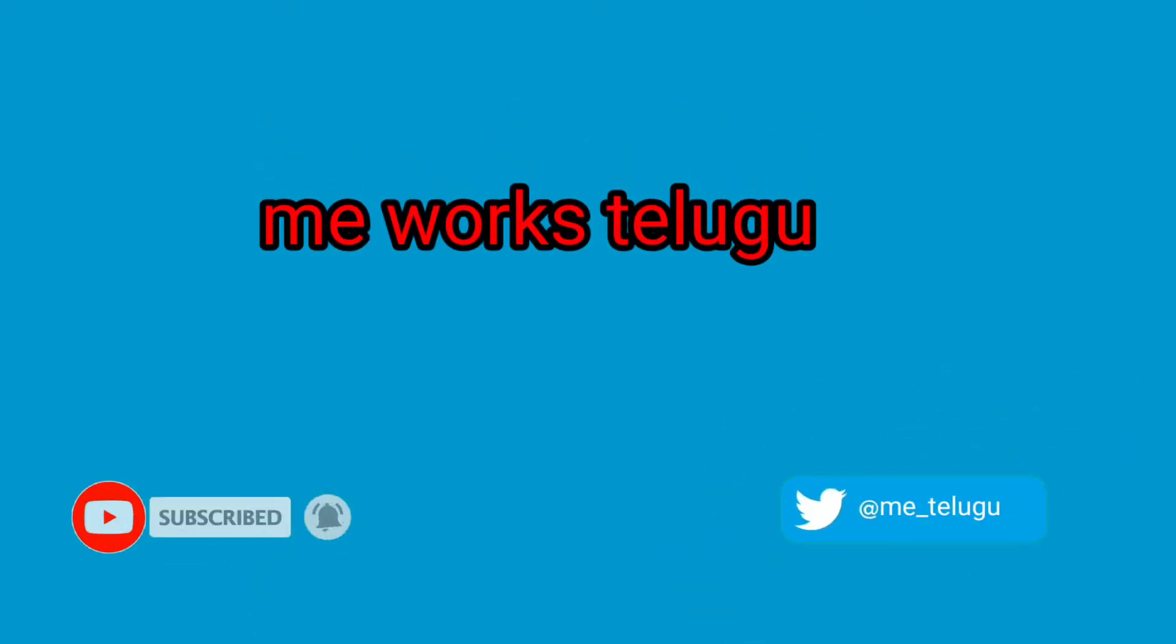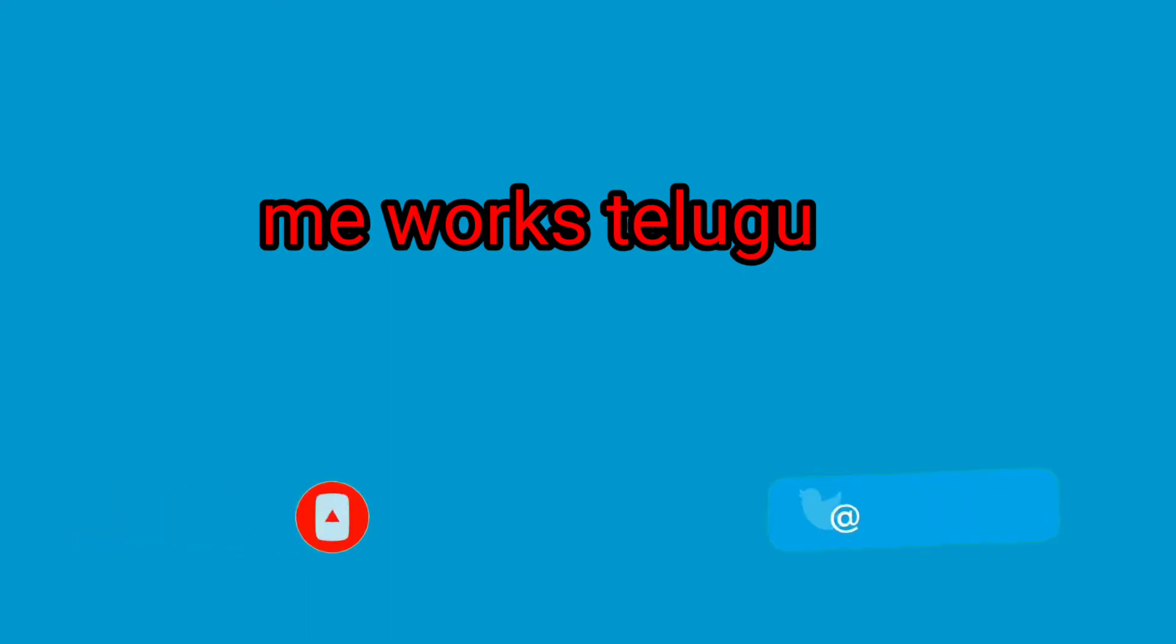Hi friends, welcome to meworks. Friends, we are going to push buttons in this video.